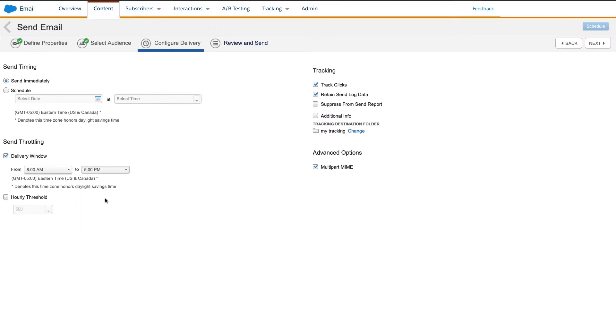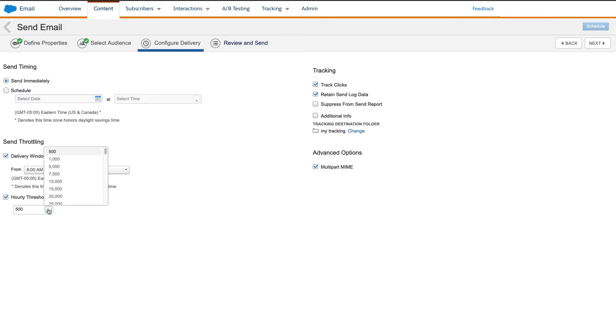Be aware, however, that subscribers may not interact with your email until later. The second option is an hourly threshold. The amount you choose here will be sent each hour, either continuously or during the delivery window you specified.